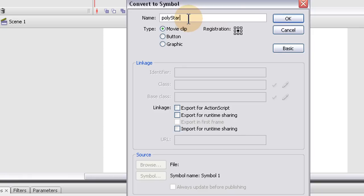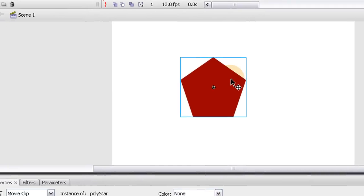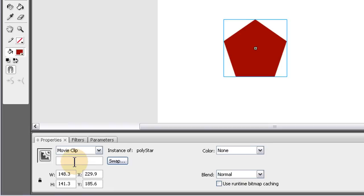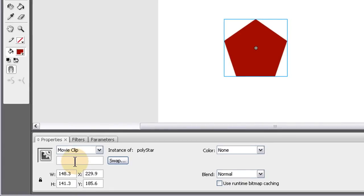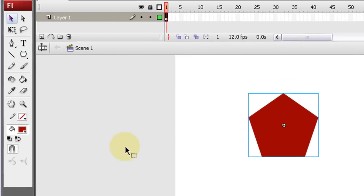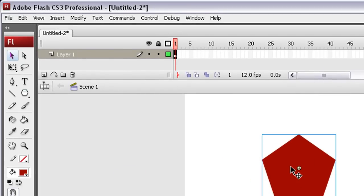So now we have a movie clip symbol. Let's go ahead and name it myMovieClip. I'm going to put it down in the instance name area here of the properties panel. So now it has an instance name so we can attach code to it now.